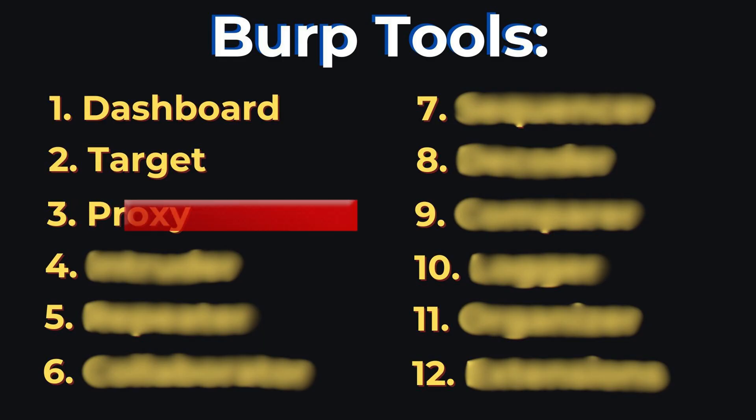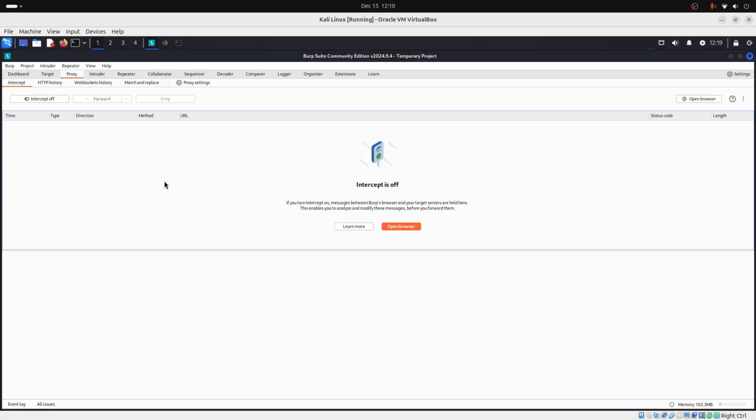Then you have a proxy. And the proxy is like the gatekeeper between your browser and the website. So when you try to login, the proxy captures the login details, so you can tweak them before sending them directly to the web server.